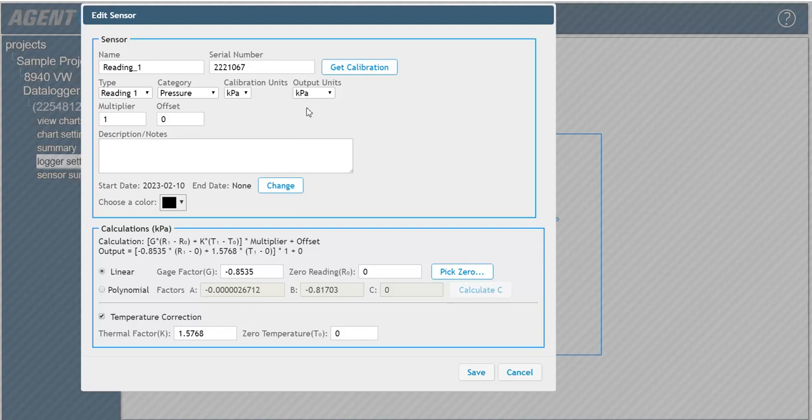Enter the initial zero reading that was taken on site with the vibrating wire sensor. If using the 8940 to collect the initial zero reading, save the information entered into the form, then download the data from the data logger. Return to the sensor edit screen and click pick zero, then select one of the readings taken from the data logger to use as the initial on site zero reading.